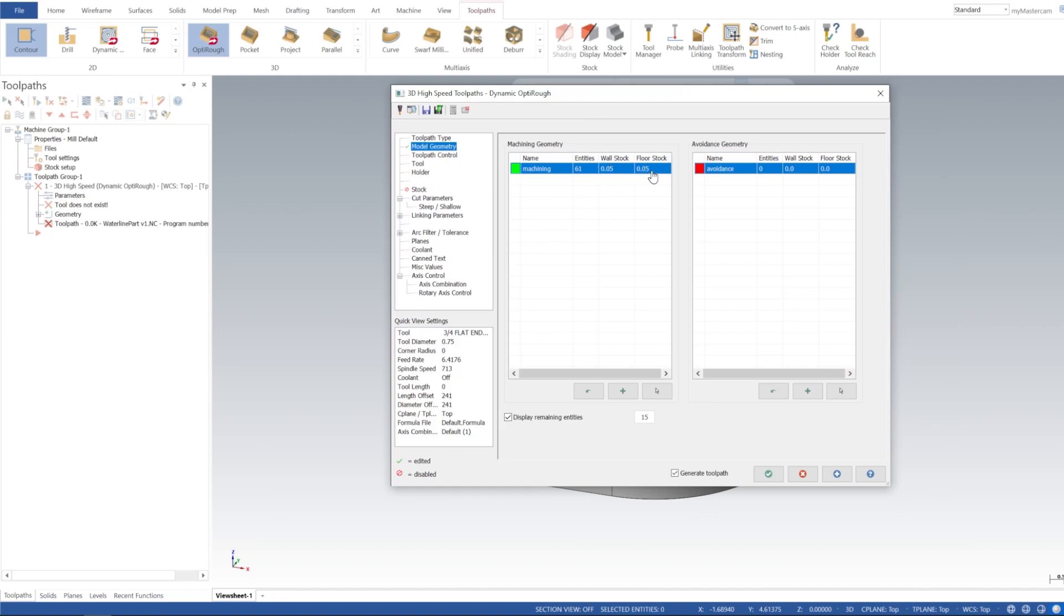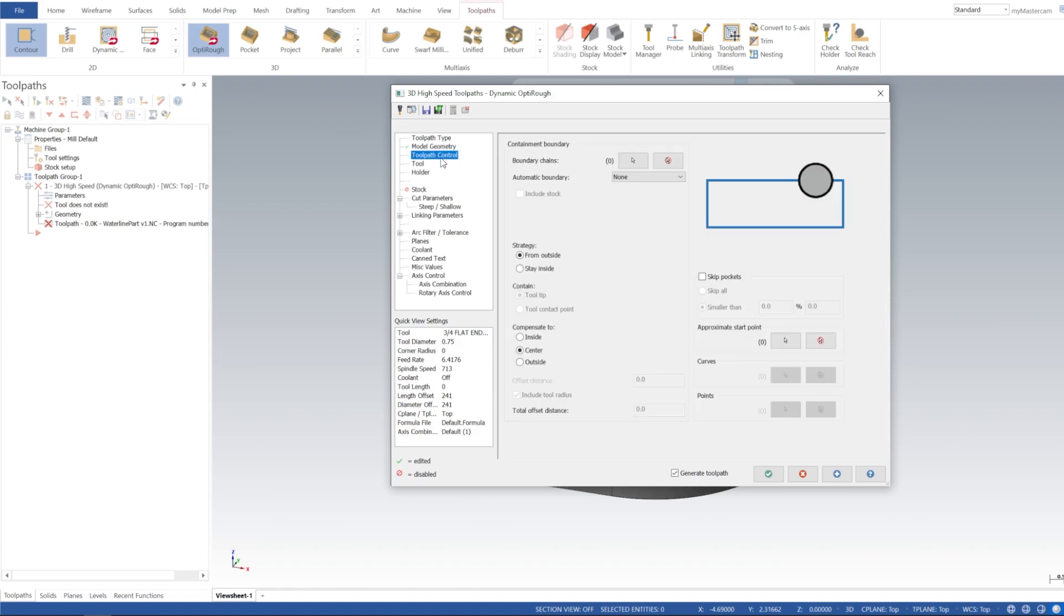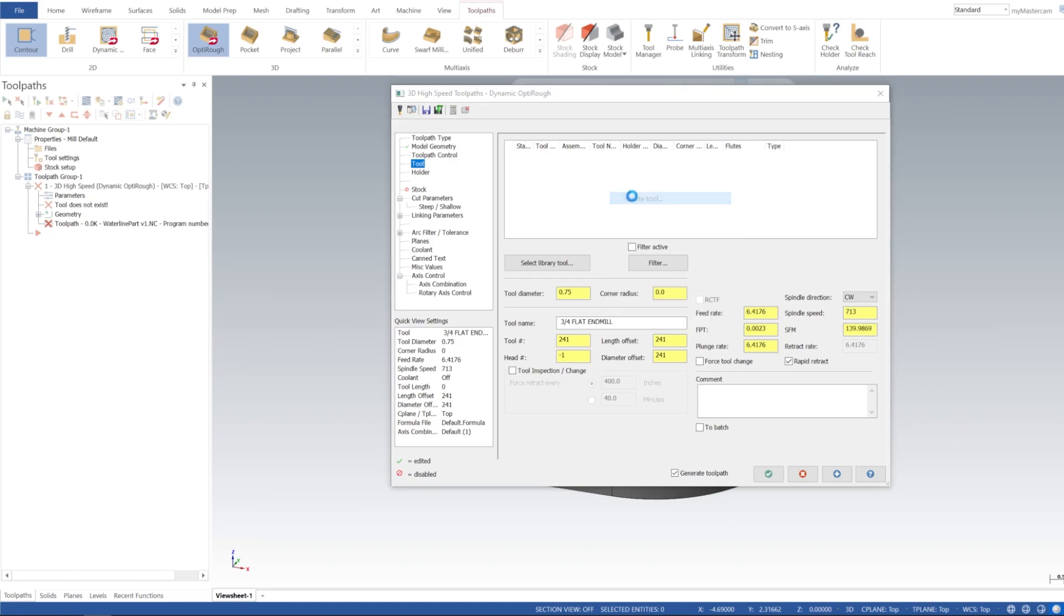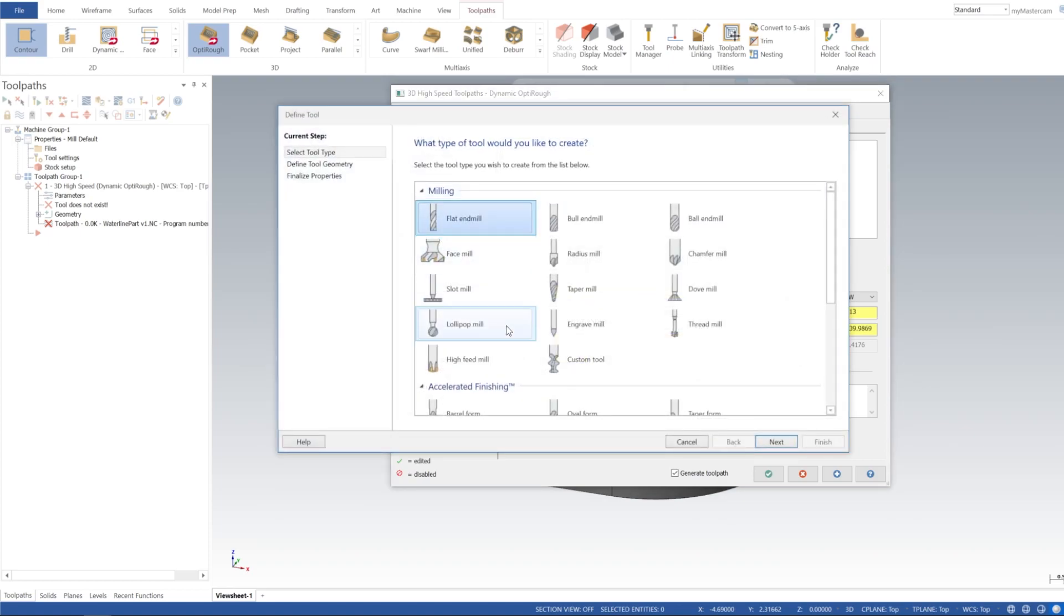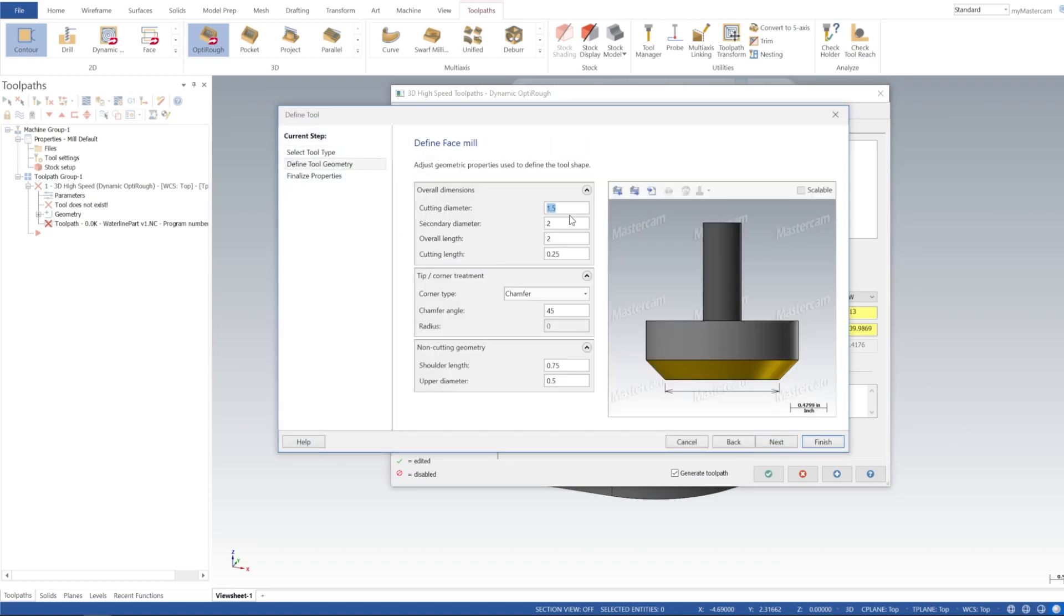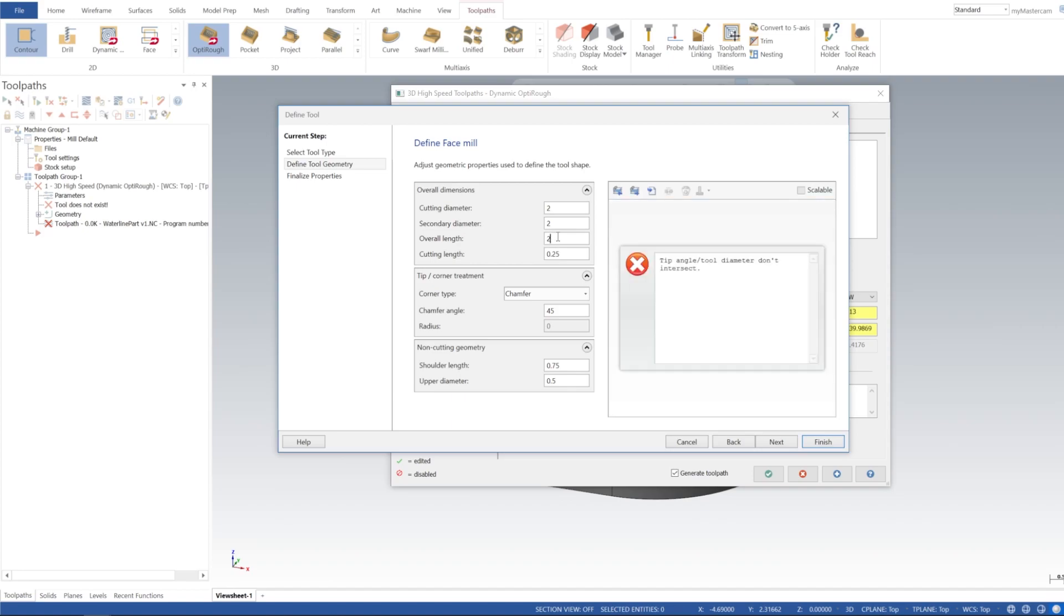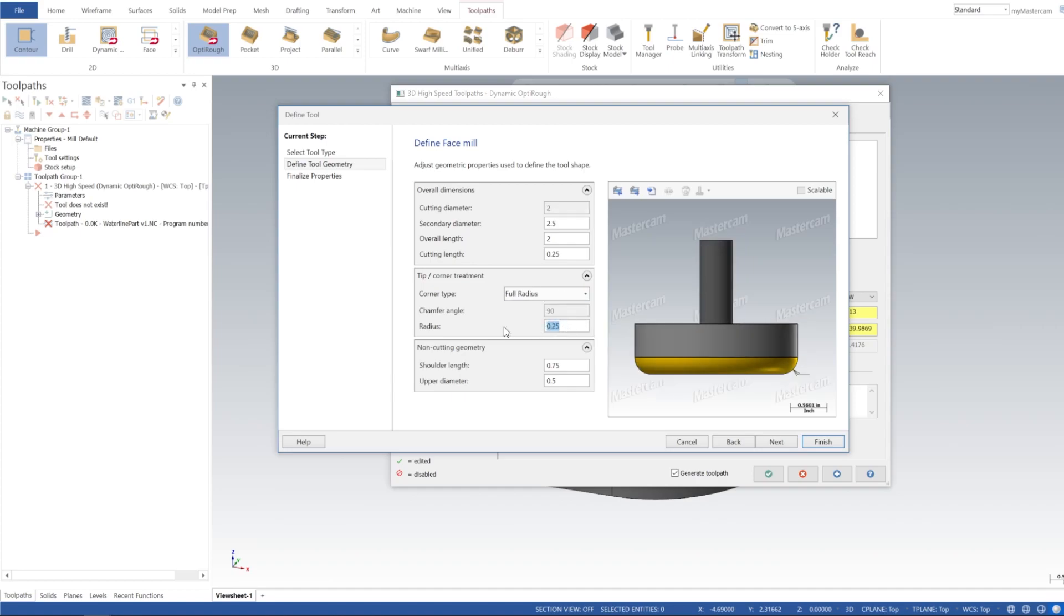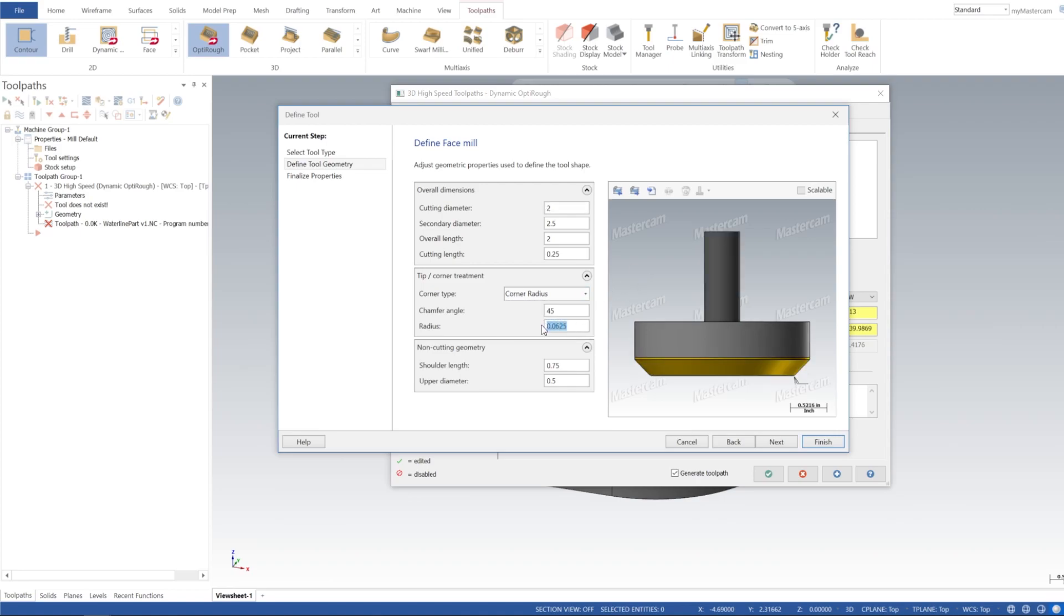This is fine as is, 50 thou on the wall and 50 thou on floor. So toolpath control, we're gonna go from outside, compensate to center is fine, and there's no boundary. So tool, let's go ahead and create a tool. Let's just use a face mill and let's just do a full radius here. Oops, sorry, corner radius, that's the one. And we'll leave that at eighth inch radius on the bottom here.